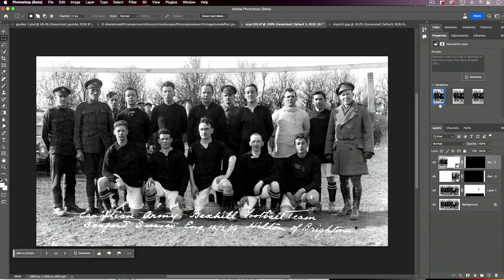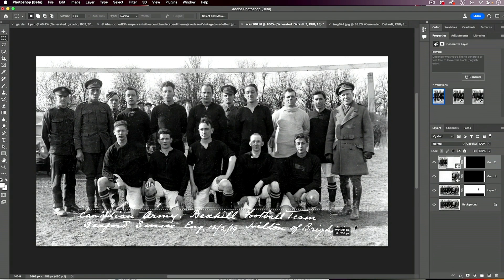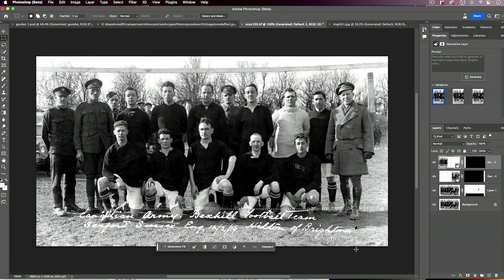I think I would probably go with this first one, maybe just do a bit of editing — but that's a pretty good result. Now the final thing I want to fix is to remove this white text. I'm going to start by making a selection just slightly larger than the text.